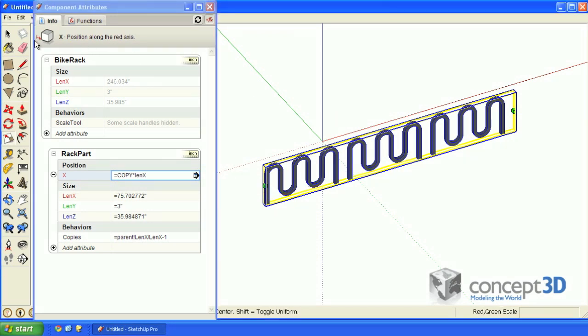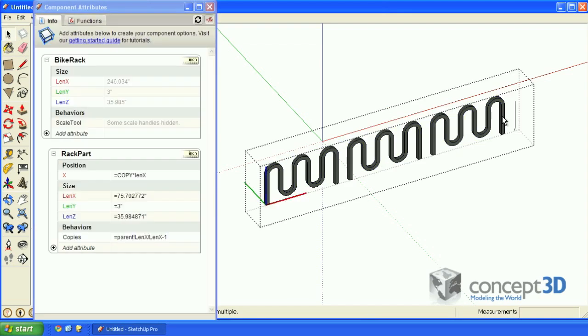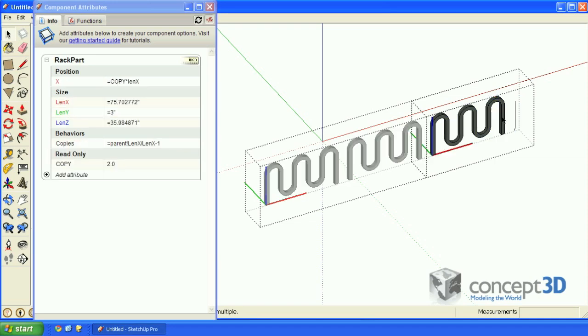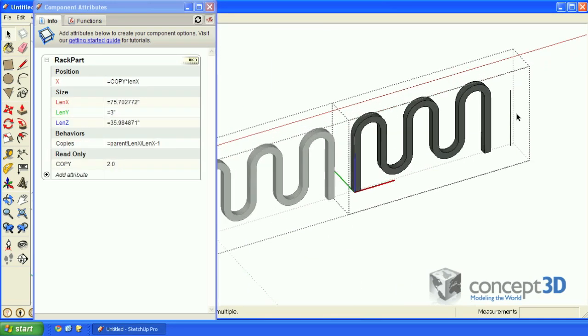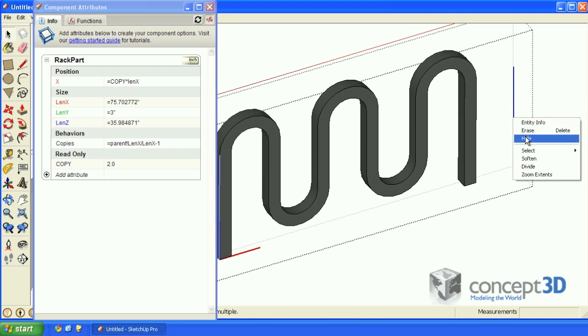Grab your select tool and click outside of the component. Remember a few minutes ago when I had you draw that extra line here? Well, that's the reason why. Otherwise, these copies would be placed right up against one another. We can hide that edge if you'd like. Double click once to edit the component, and then double click again on this end component, zoom in, right click, and select hide.